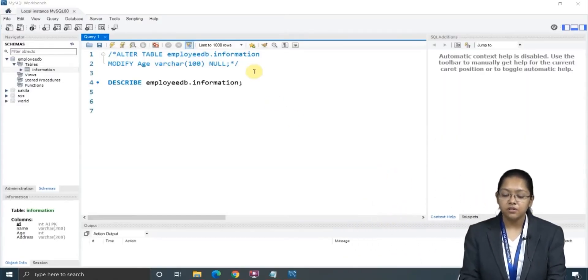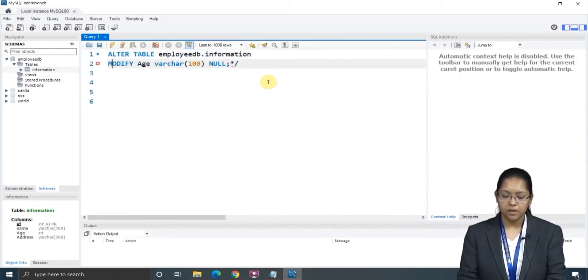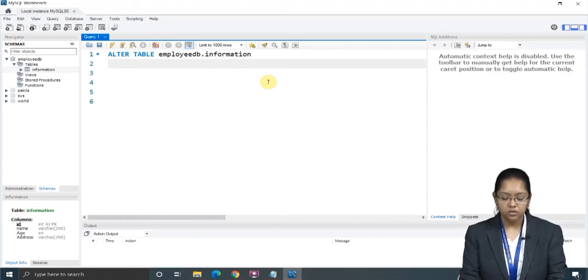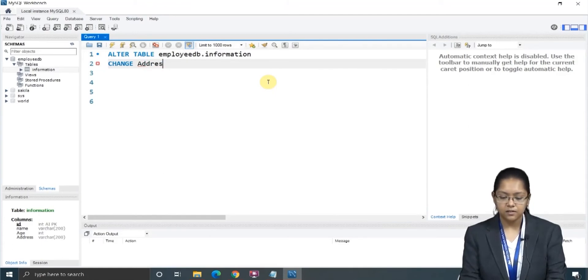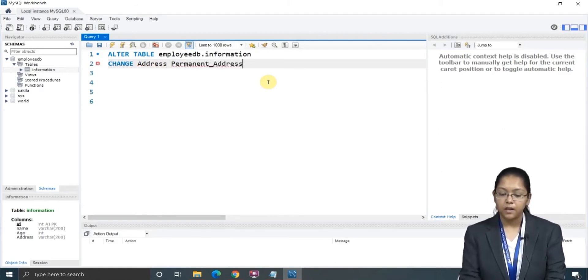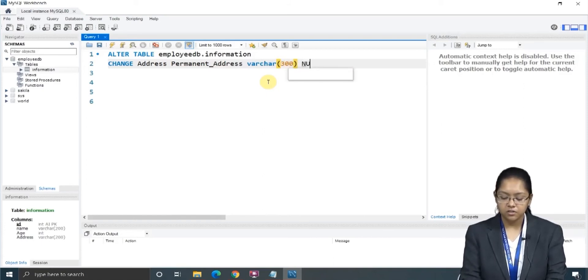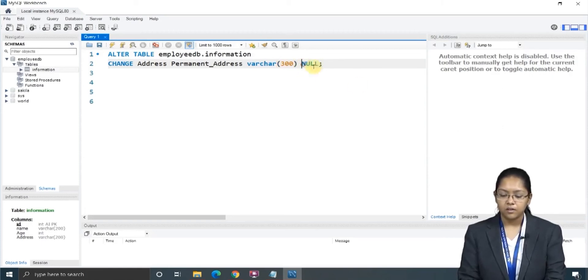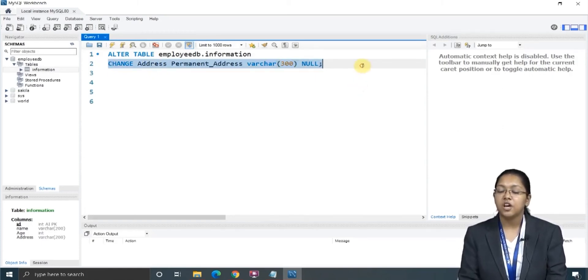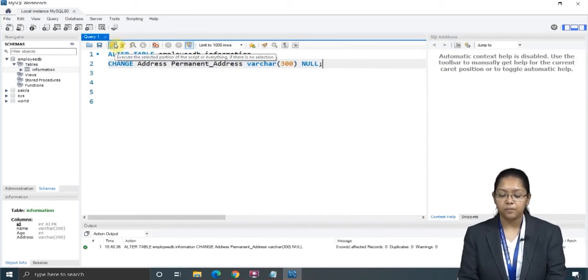Now let's see this practically. Here is my previous course — I will delete this particular part and uncomment this. I will delete this complete second row because the ALTER command will remain the same. So here: CHANGE, then my old column name — address — and the new name will be 'permanent address', with VARCHAR(300), and it can be null. This is the complete query which I have fired for renaming. Let's check whether it works or not.